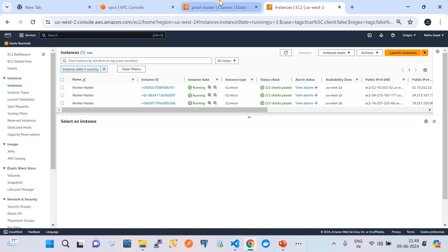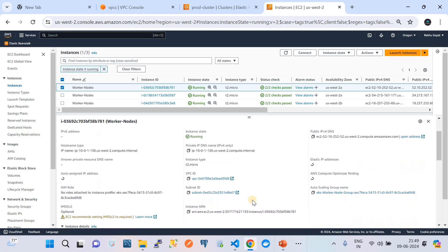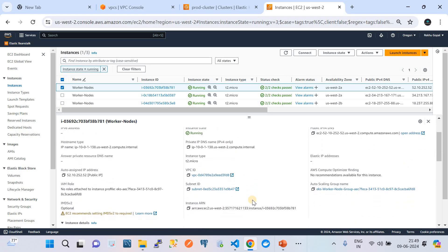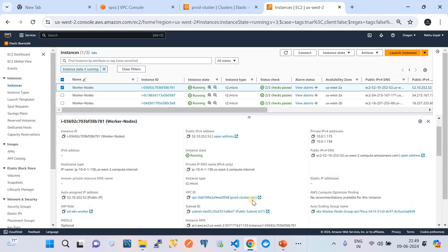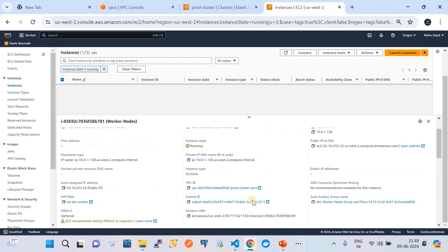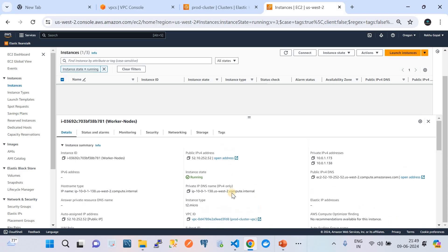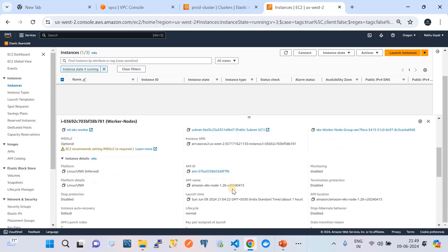In this cluster we have three nodes, and all these nodes are running on the EKS AMI version 1.28, which you can see in the image path in the details option. Not only do you need to upgrade the EKS cluster itself, you also need to upgrade the managed node groups as well.